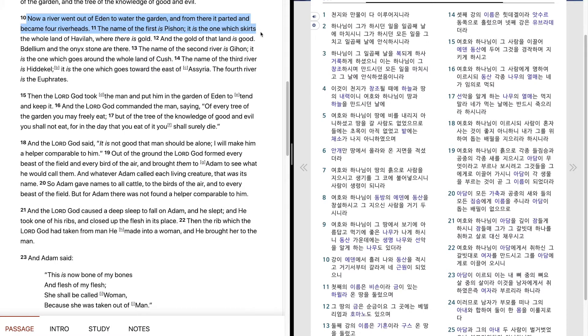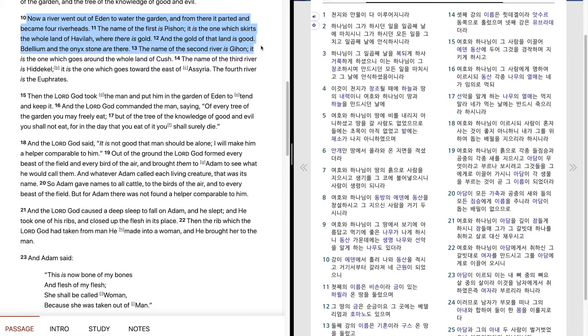It is the one which skirts the whole land of Havilah, where there is gold, and the gold of that land is good. Bdellium and the onyx stone are there.